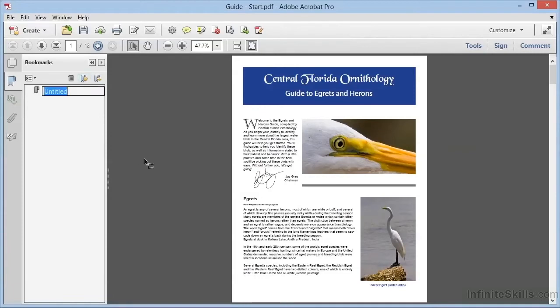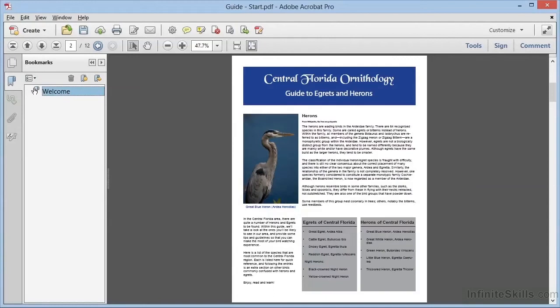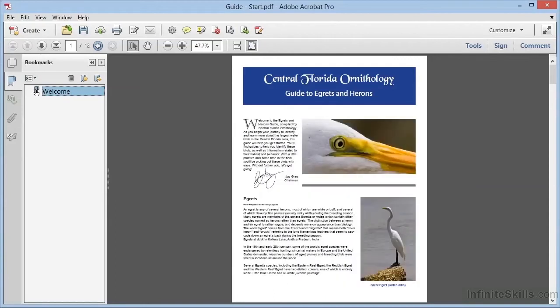It appears without a name, and we can type in the word Welcome. This bookmark is now assigned to this page. If we scroll down to the next page, we can click the Welcome bookmark, and it takes us right back to page one, with the view showing as when we created the bookmark.